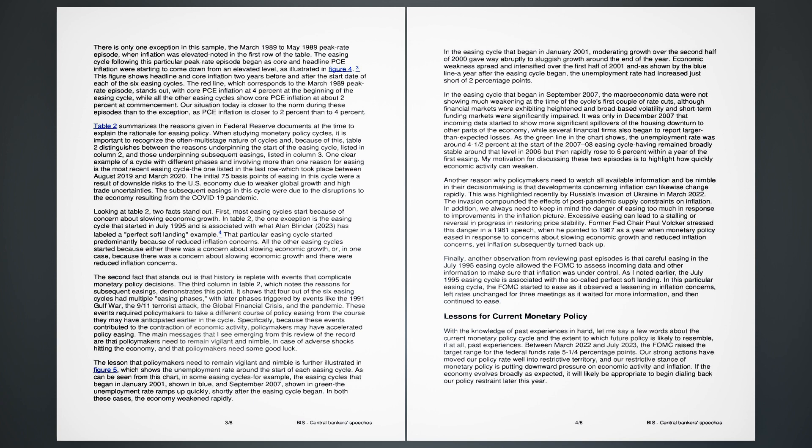These events required policymakers to take a different course of policy easing from the course they may have anticipated earlier in the cycle. Specifically, because these events contributed to the contraction of economic activity, policymakers may have accelerated policy easing. The main messages that I see emerging from this review of the record are that policymakers need to remain vigilant and nimble in case of adverse shocks hitting the economy, and that policymakers need some good luck.